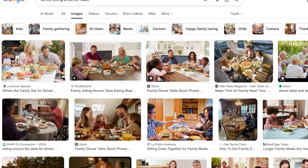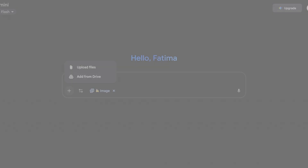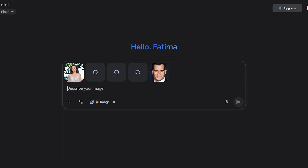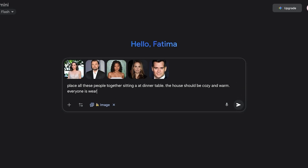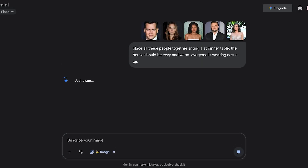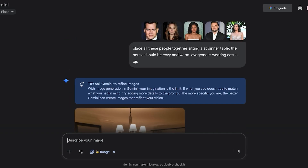Go back into Gemini, click 'Add Files,' then 'Upload Files.' Upload all of the images you want to blend together — I'm uploading all the celebrities. The prompt I'm using is: 'Place all these people together sitting at a dinner table. The house should be cozy and warm, everyone is wearing casual PJs.' I've added these five celebrities and now it's going to generate the image. I'll wait a couple of seconds.